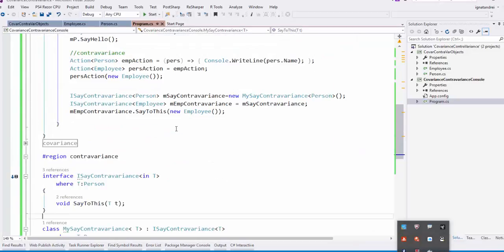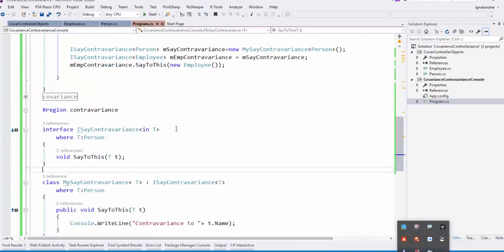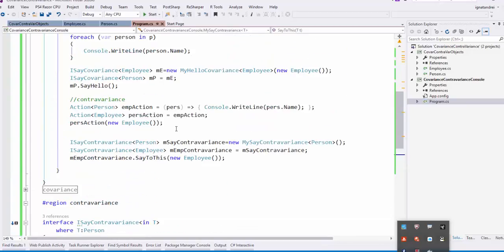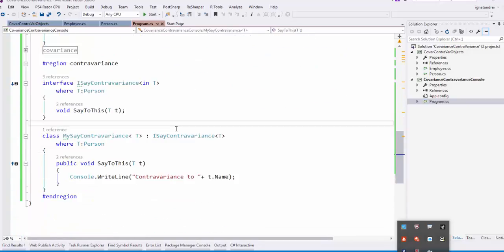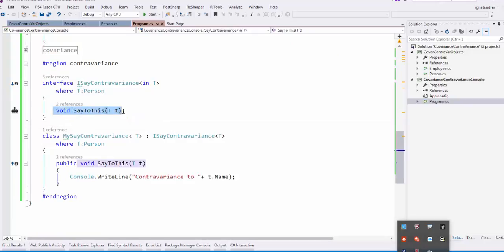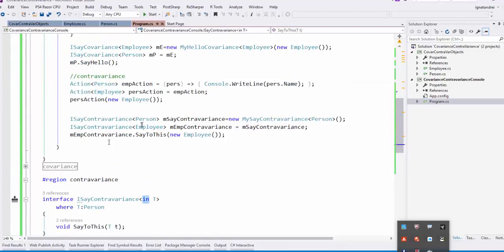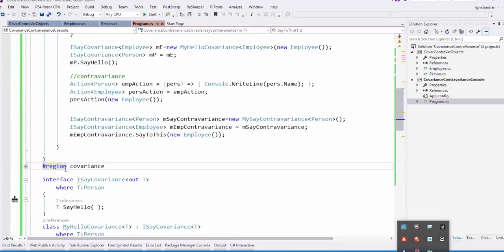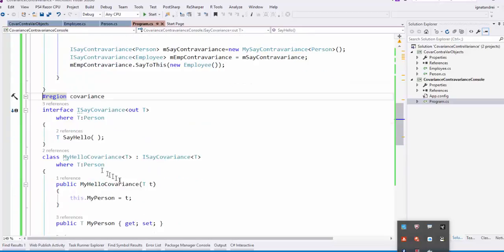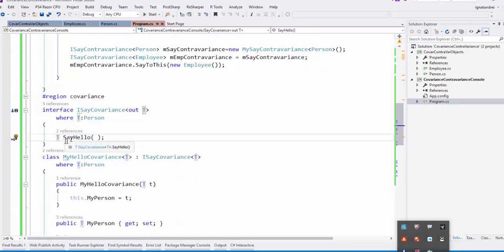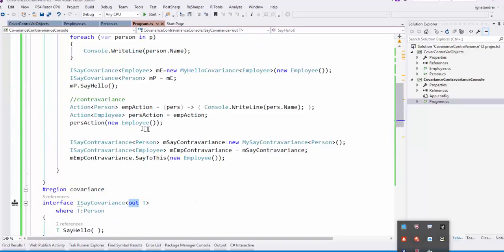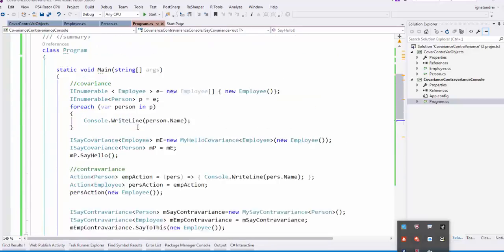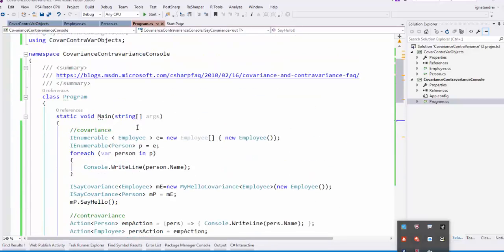So the idea is that when you want to pass as a generic stuff the parameters from one class, you have two things. If the class is passed as a parameter inside, you put in. If the class is making a parameter outside, you put out. And this is covariance and contravariance.